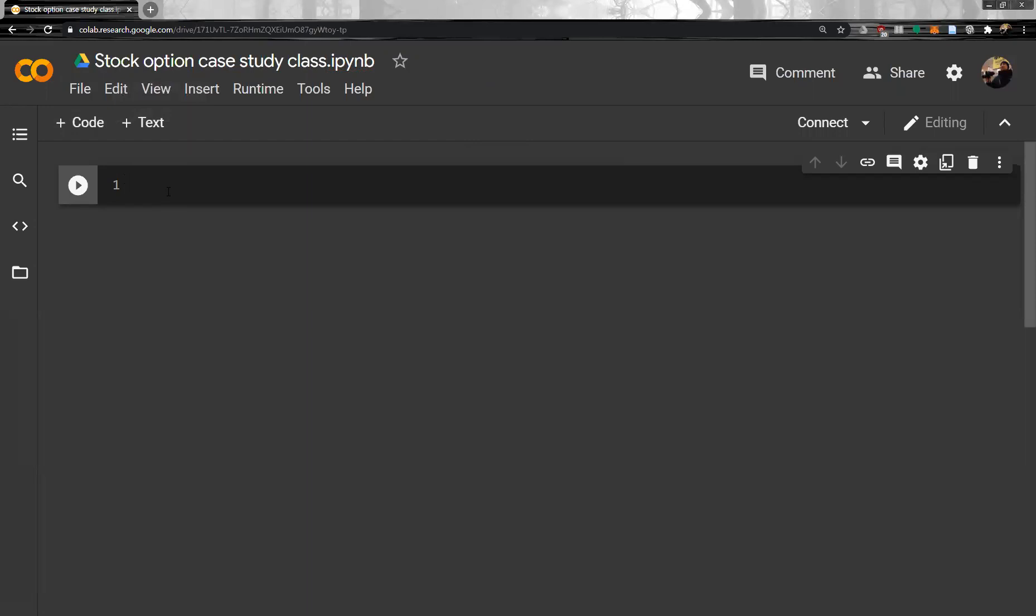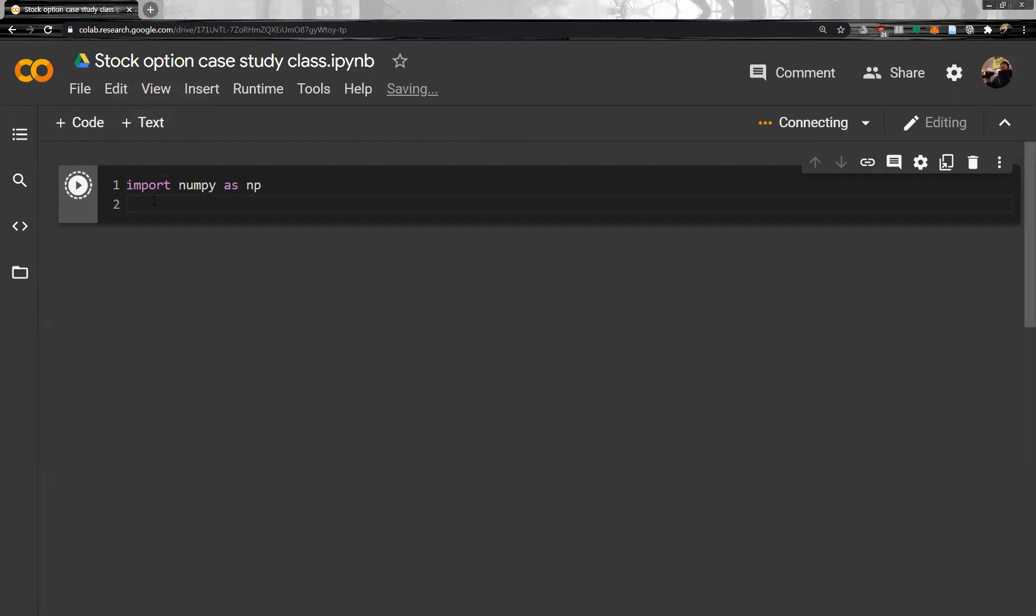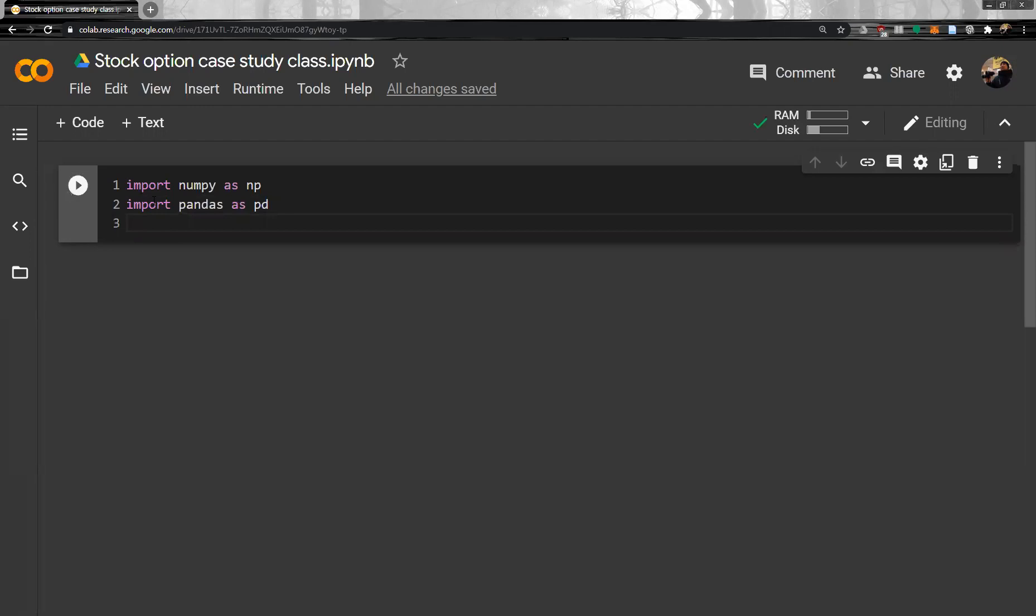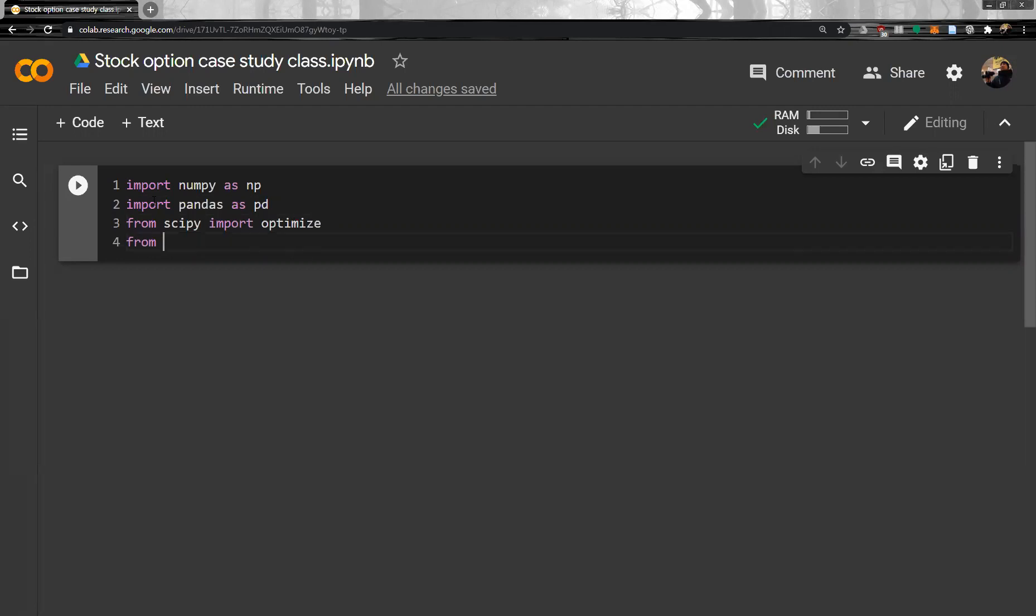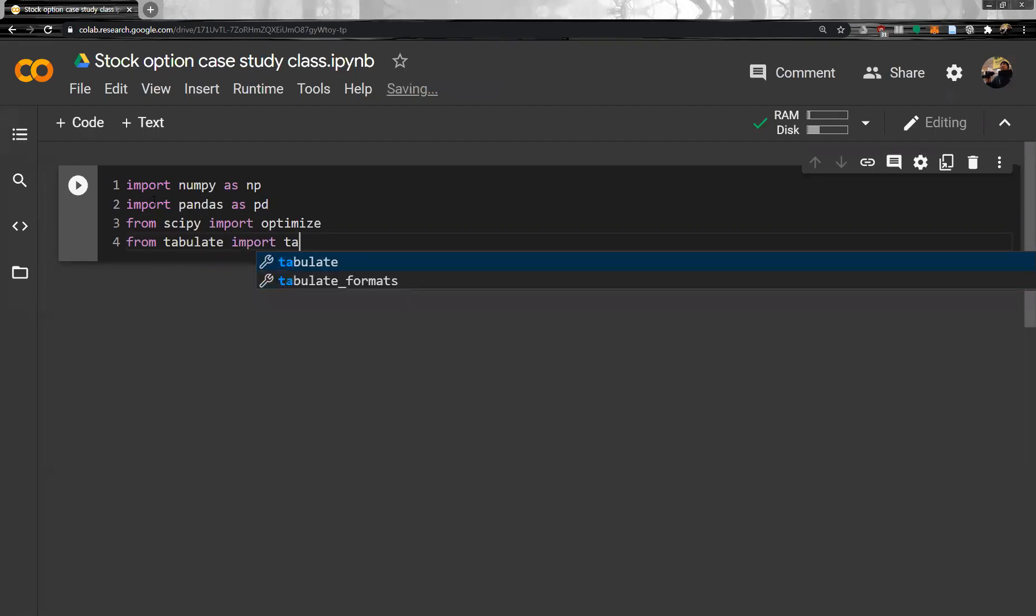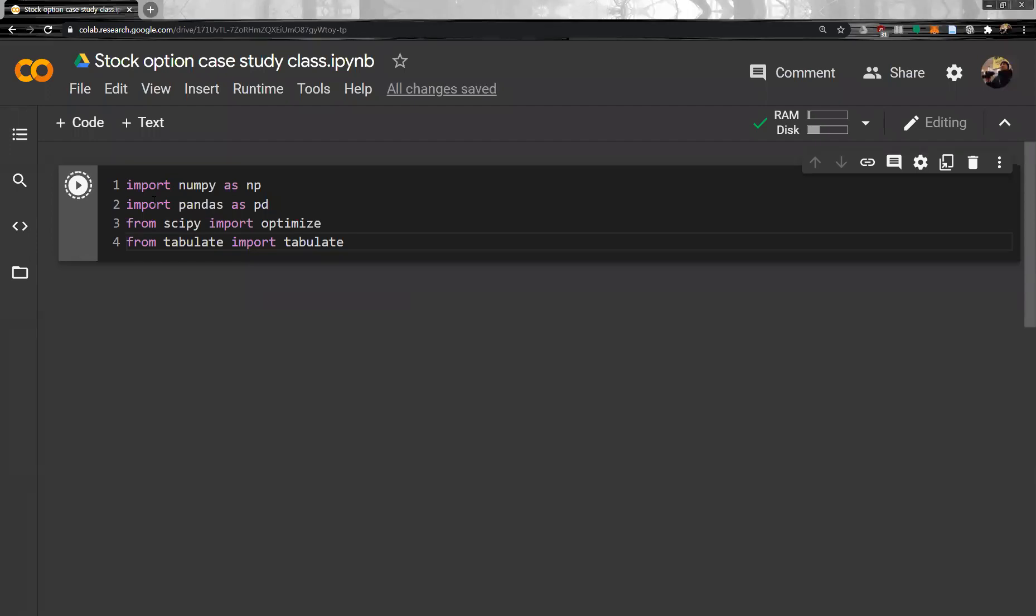And then, let's import the usual modules and libraries. Import numpy as np, import pandas as pd. Next, scipy. From scipy import optimize. We need optimize. And then, from tabulate import tabulate.